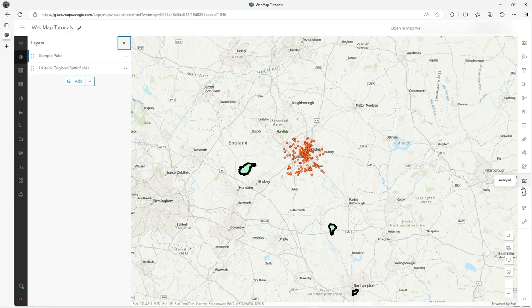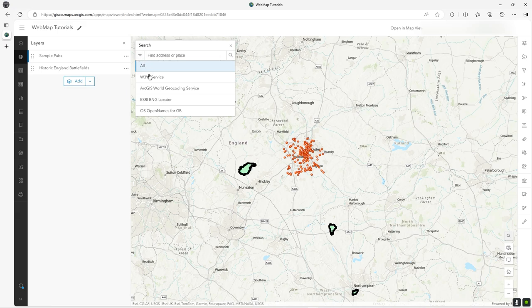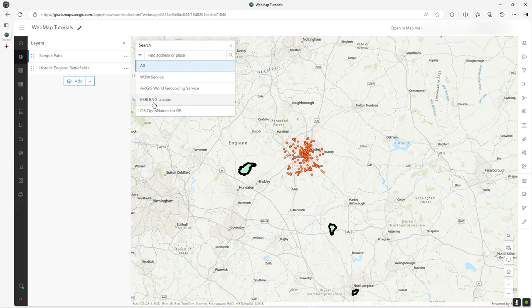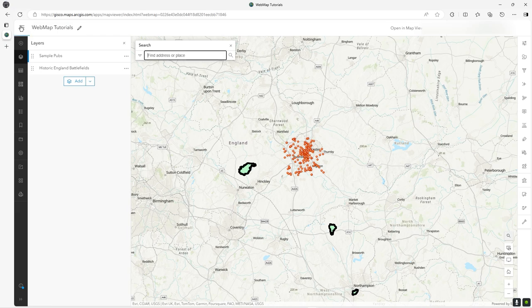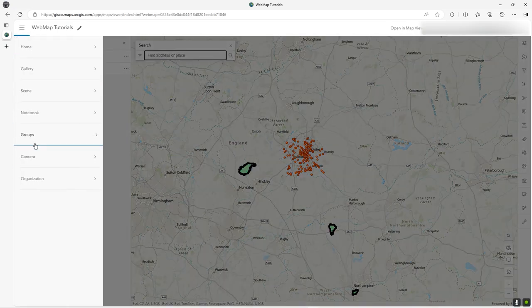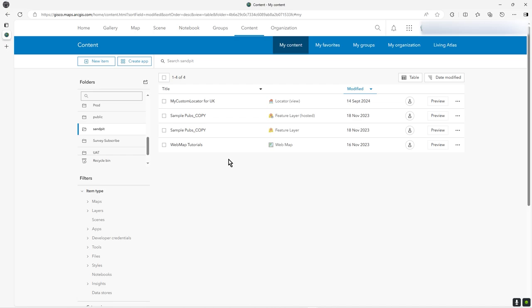Then click on search and on this down arrow. You can see it's still got my original settings - the what3words service, an Esri BNG locator, and some Open Names search as well. But where is that custom UK locator? It's just not there. There's actually another step you have to do. You can see the locator there in my custom locator view - it's called a locator view.